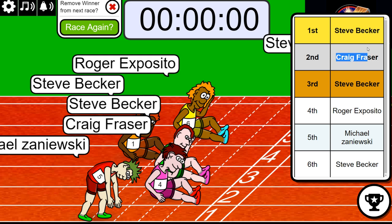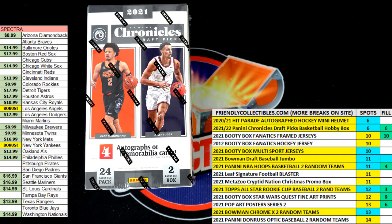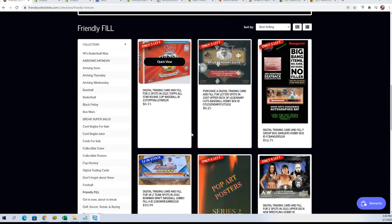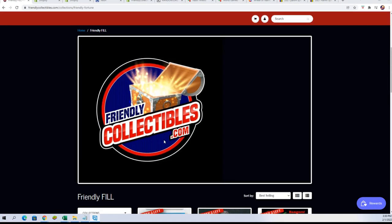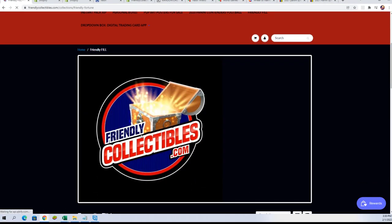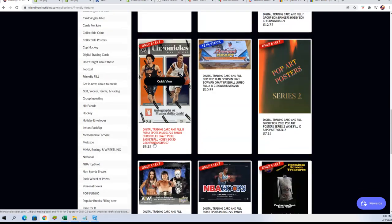So that is Steve and Craig, who have spots now in the break. Congratulations. We're down to six left. And Chronicles Basketball now. And then there should be a new filler out here as well that you can win some spots in Chronicles.